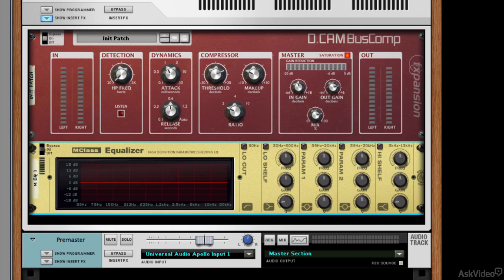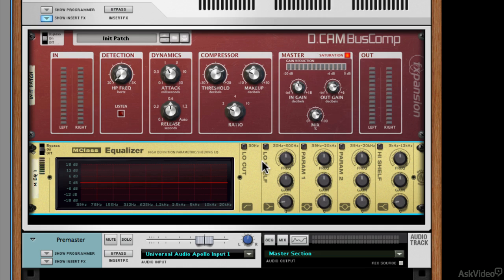but I like to do it afterwards. I find it's a more transparent result. I don't like to compress EQs because if I add high end or add low end, I can't really hear what I'm doing because the compressor then alters what the EQ is doing. So I like to add my compression, add that control, and then start to EQ.